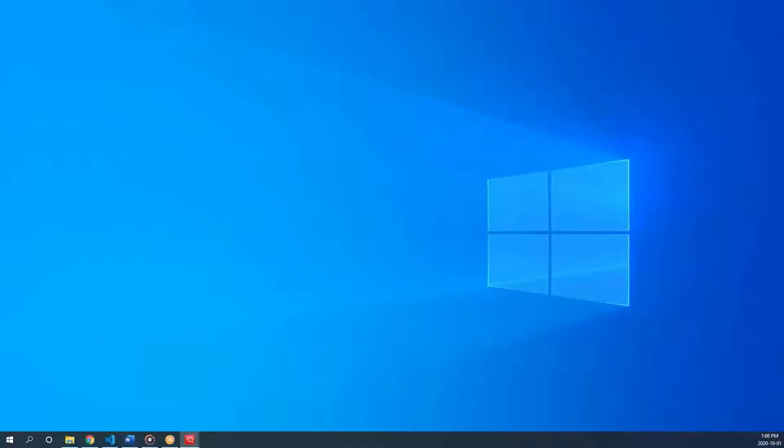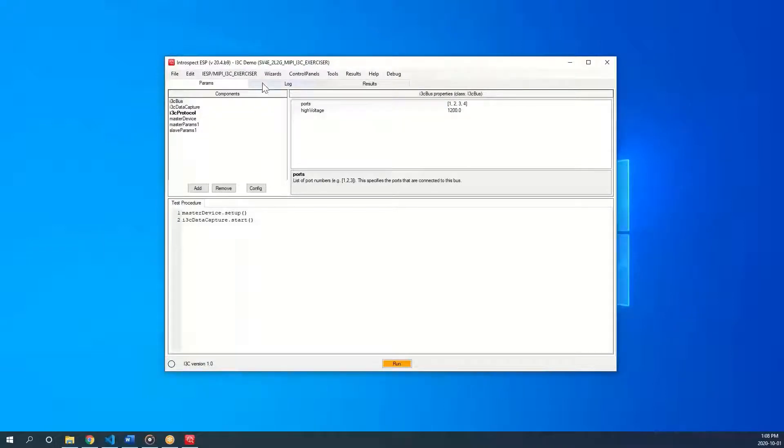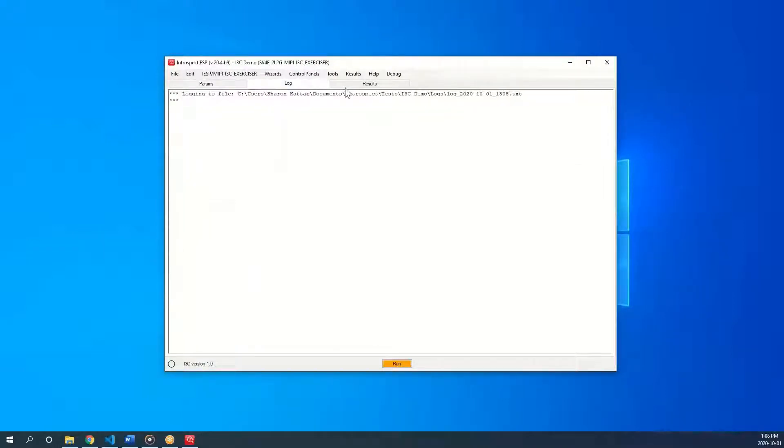The software is easy to use and robust. There are three main tabs that you may use. You have the params tab, log, and results.